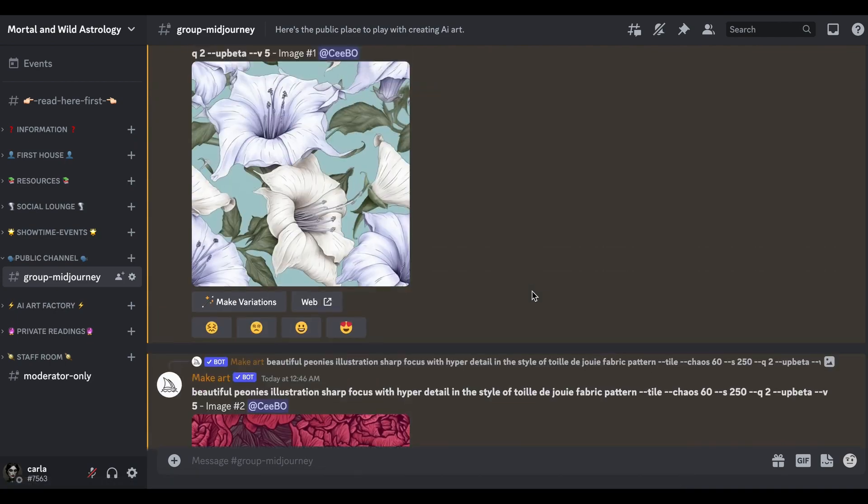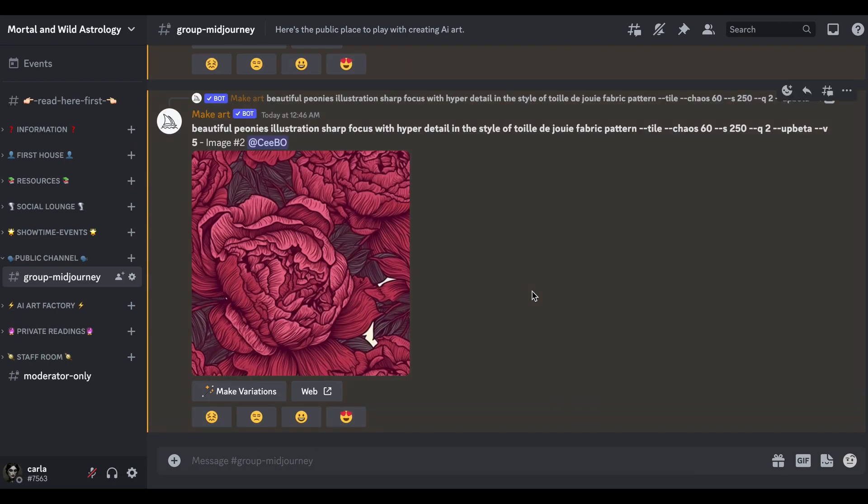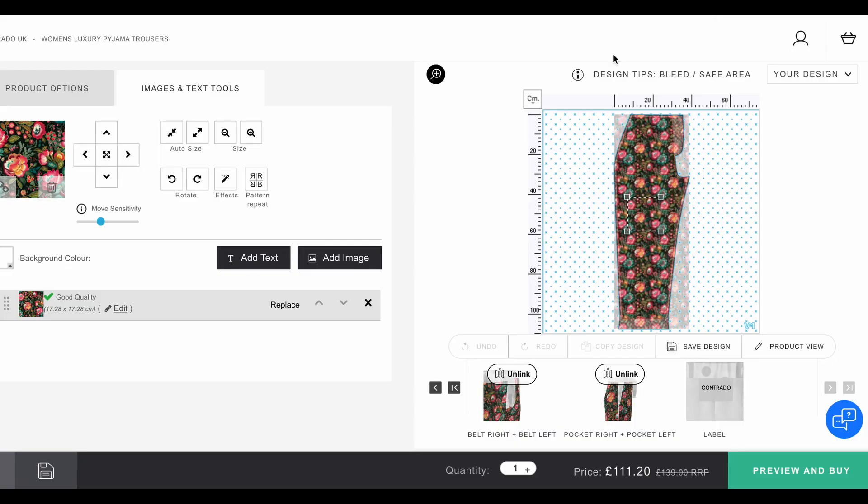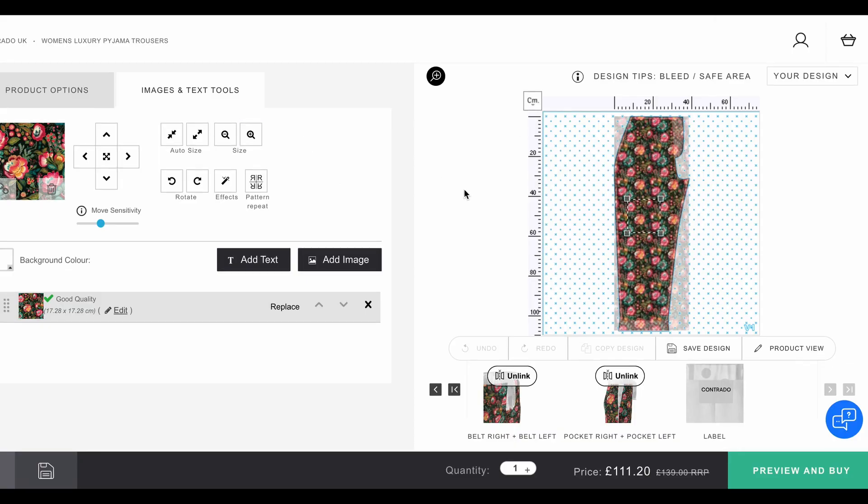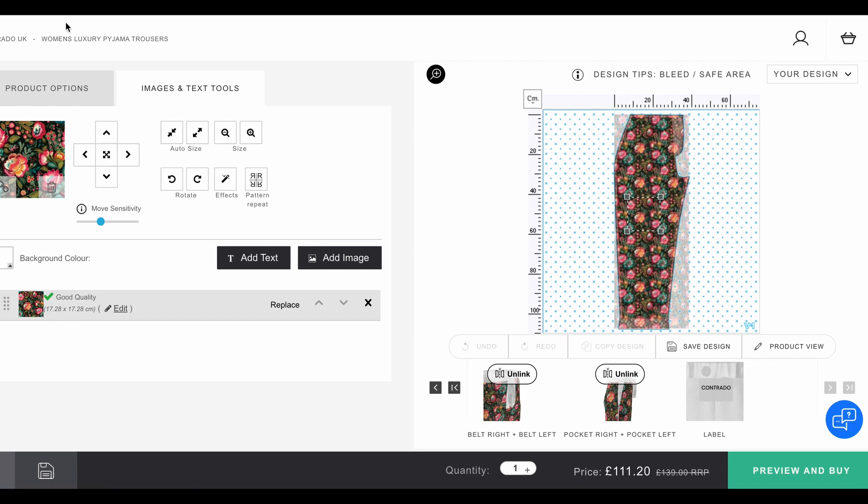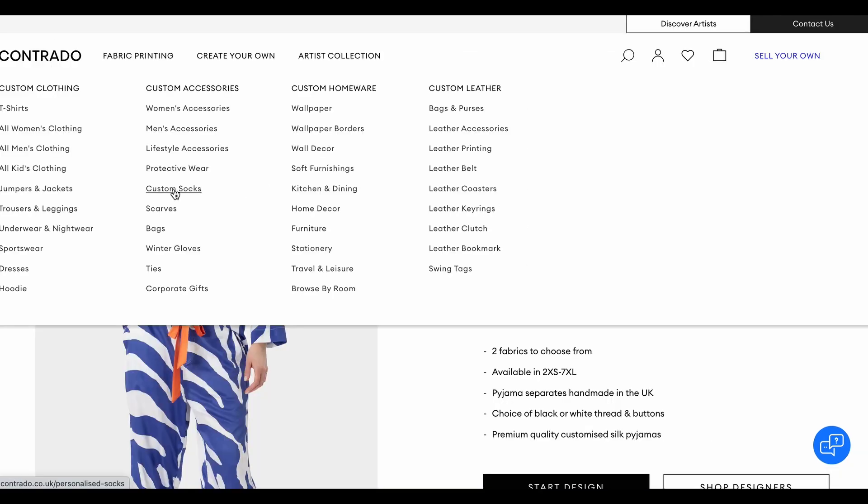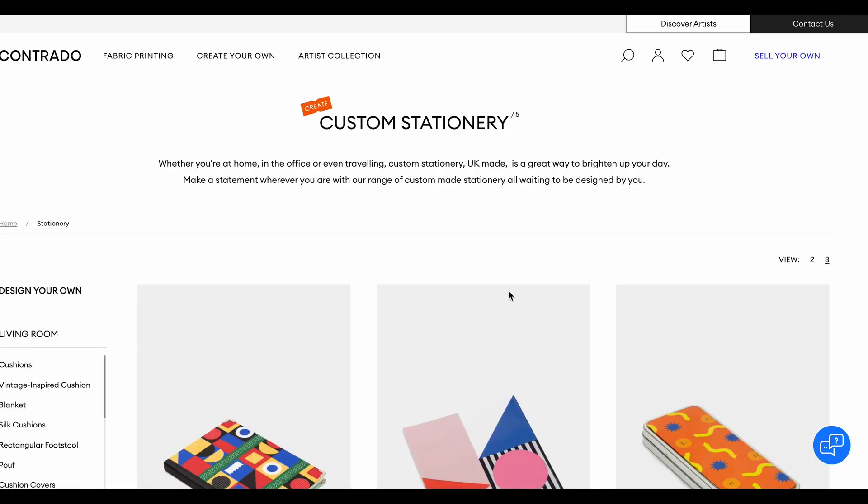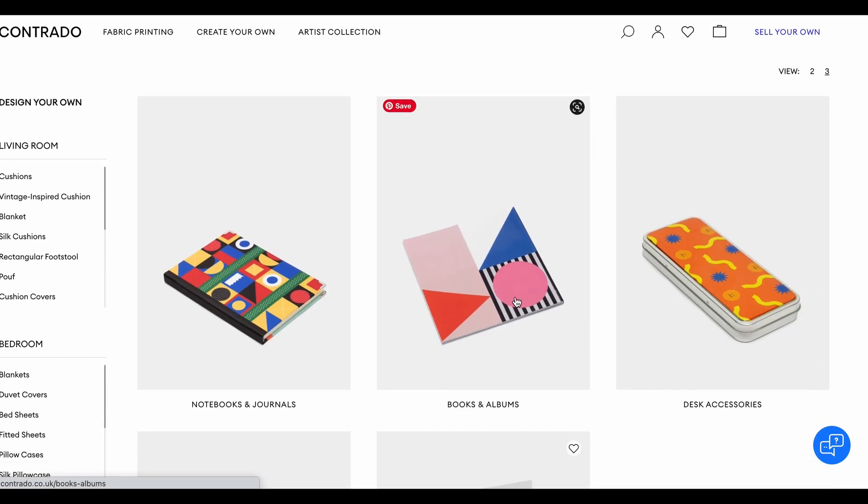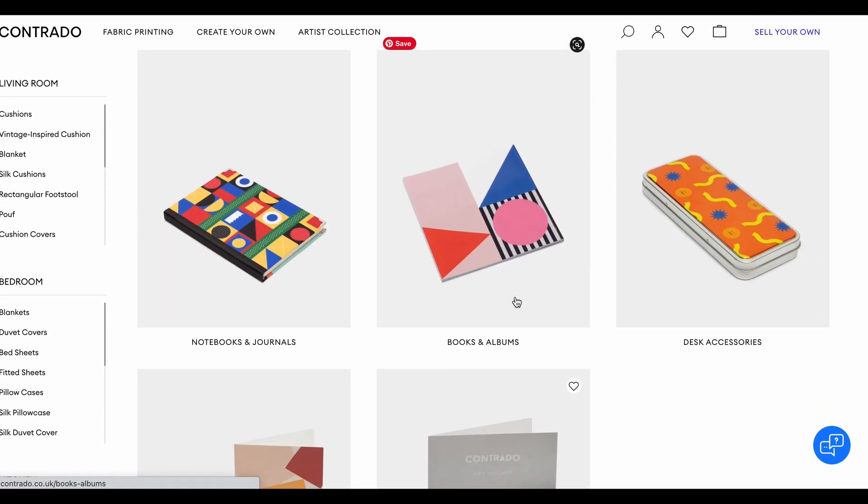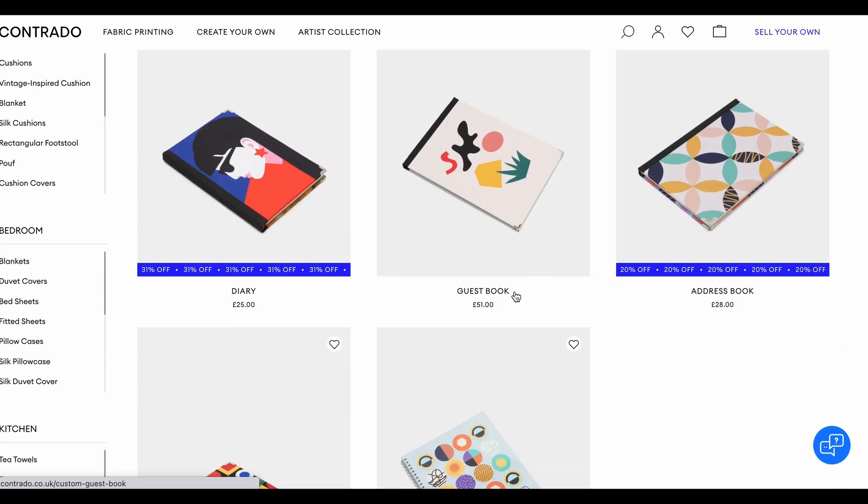That was pretty quick to do, wasn't it? We created a nice pattern and then we made some wallpaper out of it. I'm just trying to figure out how I can leave this and then go back to where I was, because they do scarves as well. Let's go to the stationery and just do a notebook.